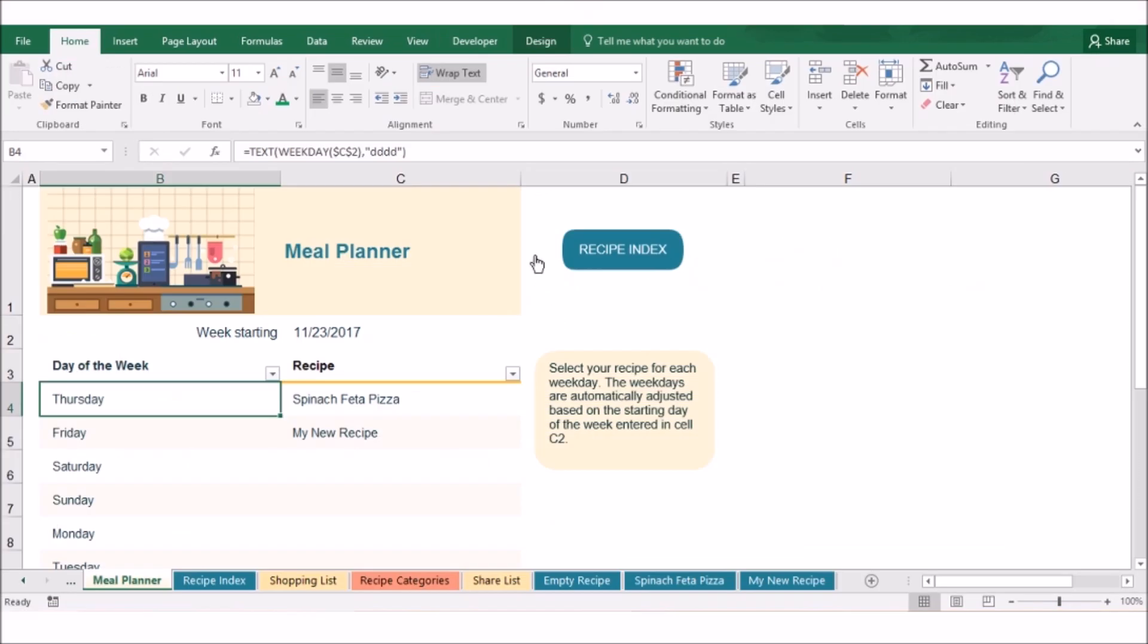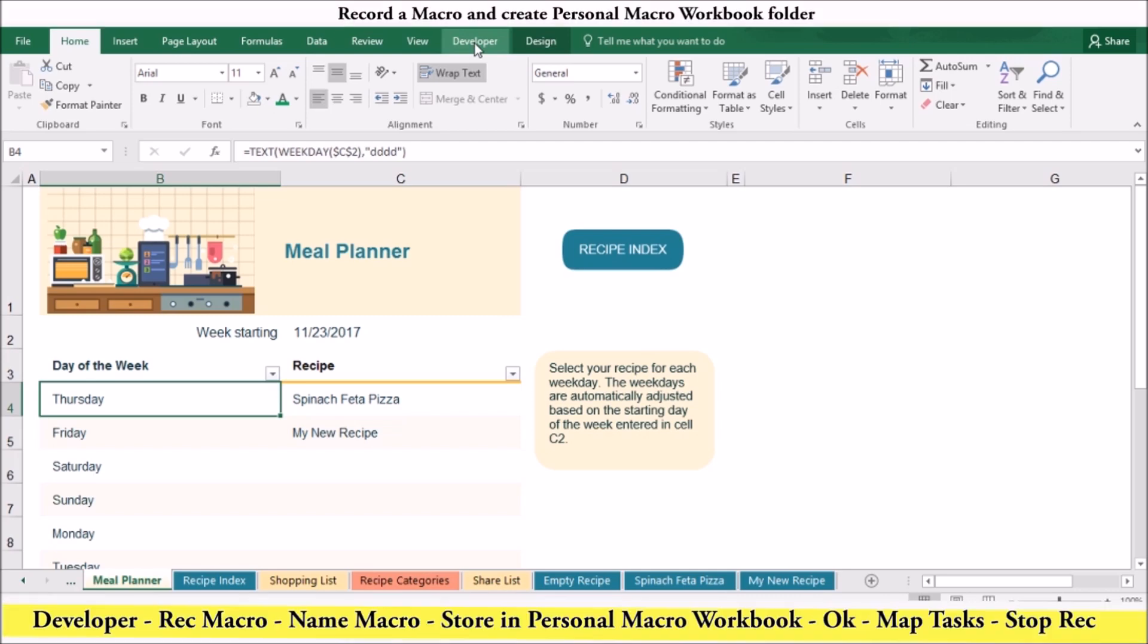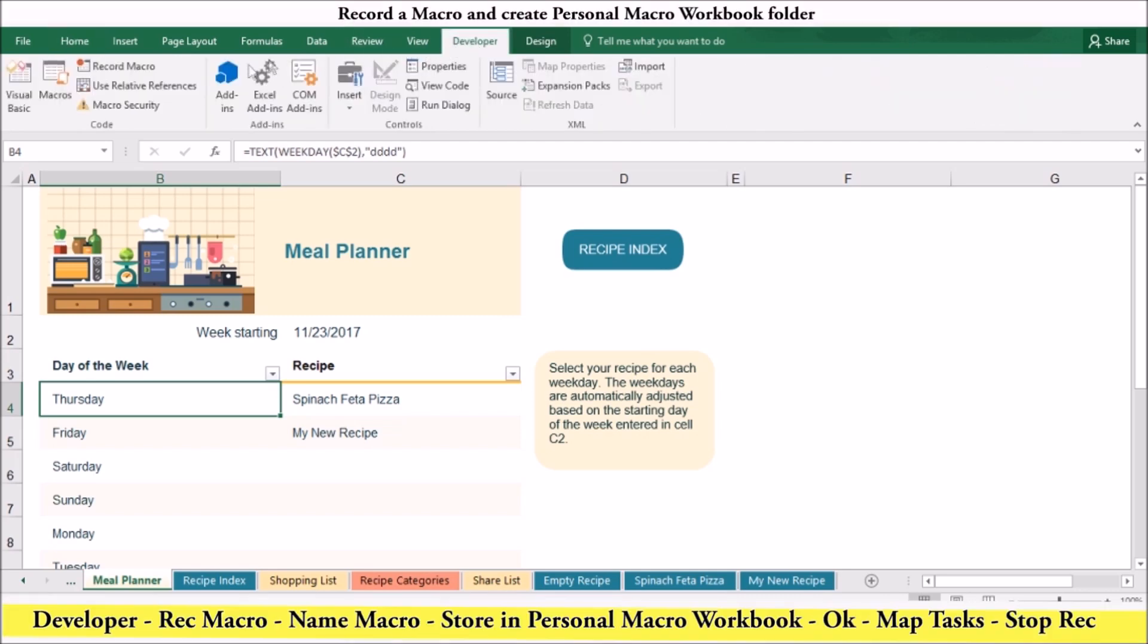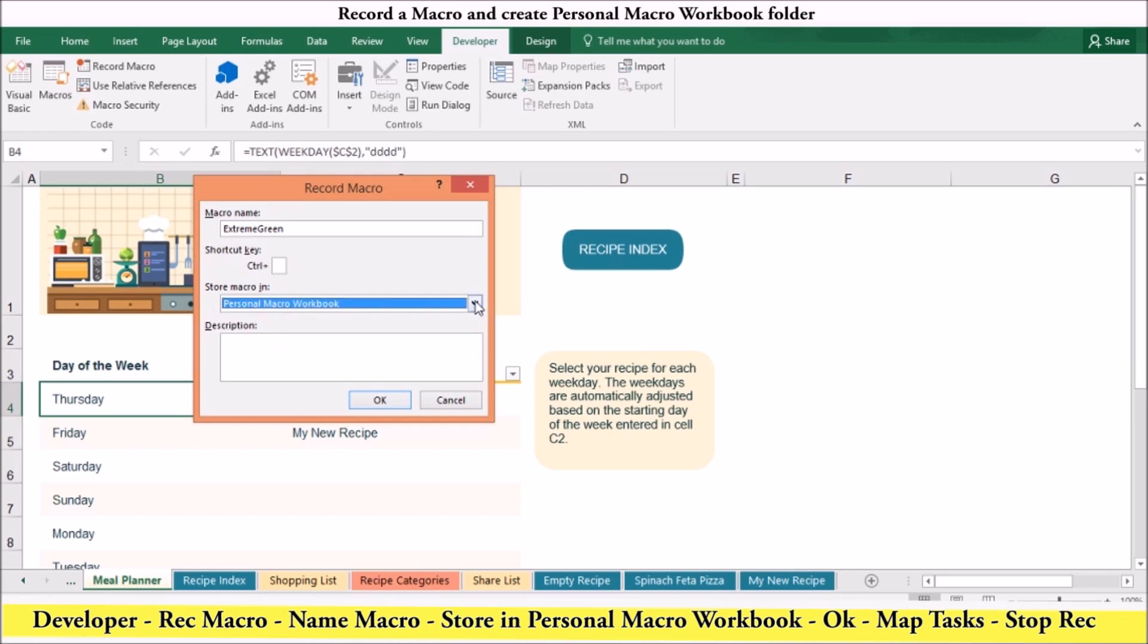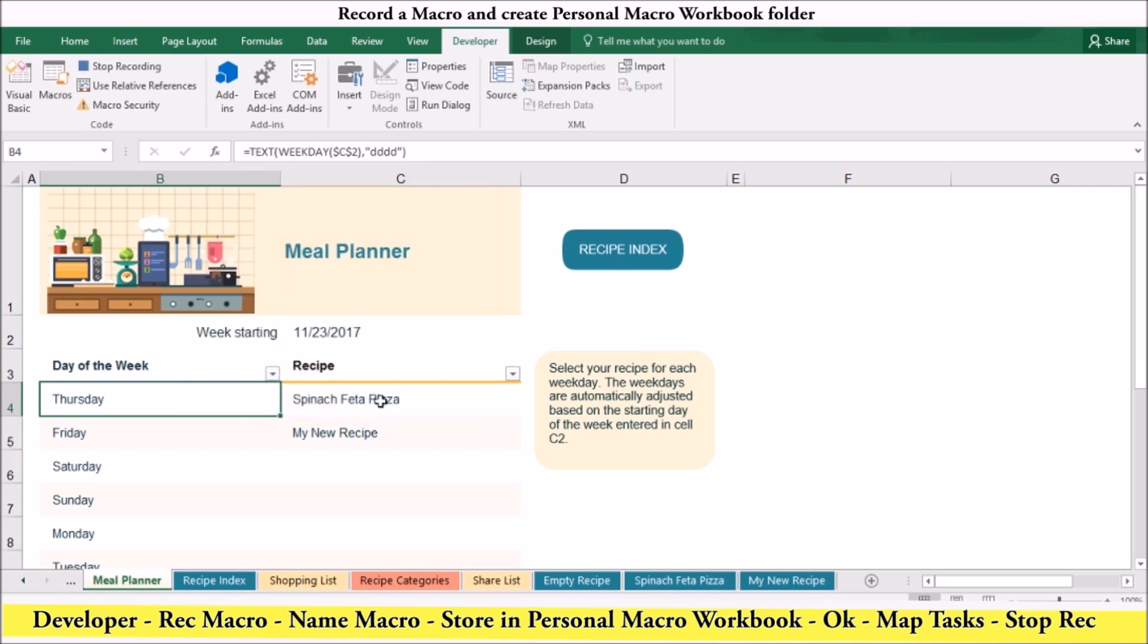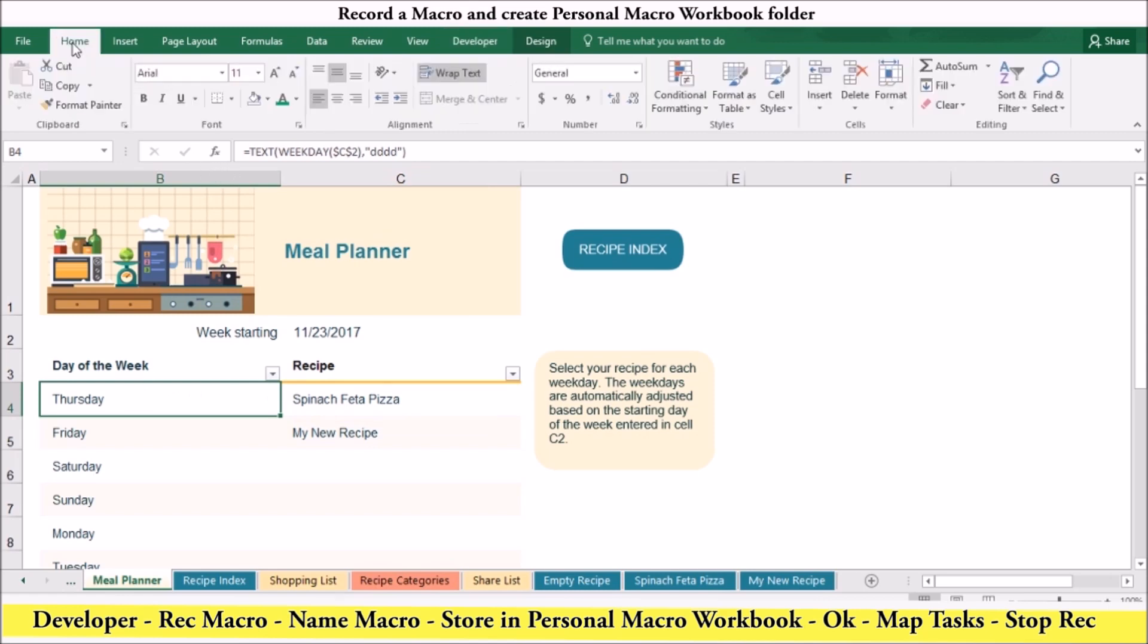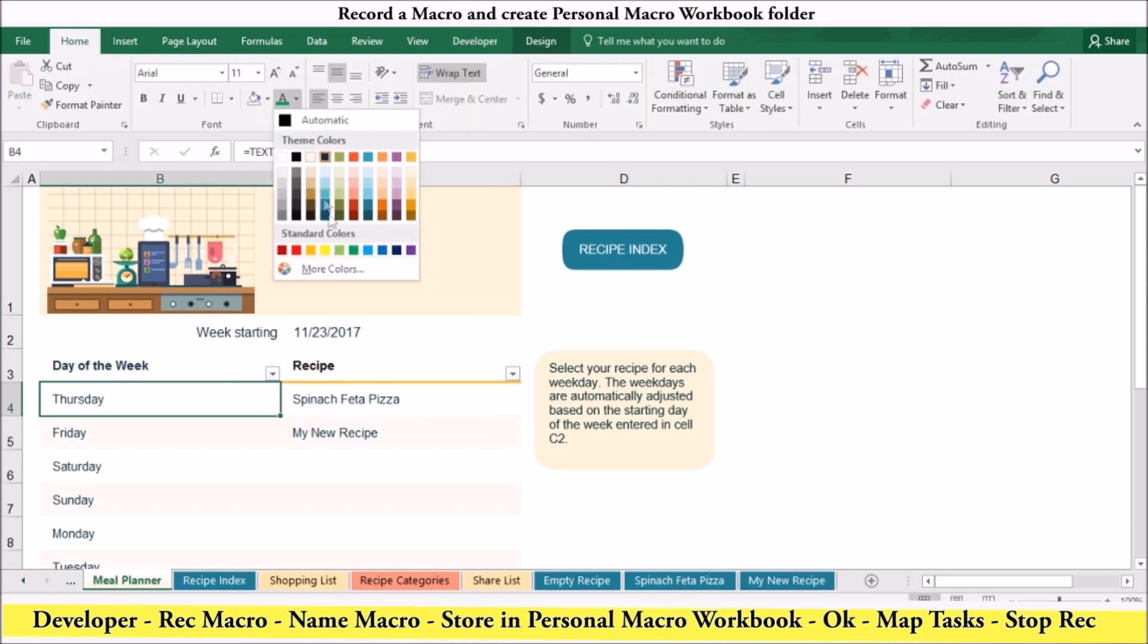To record a macro and create a personal macro folder, you can do the following. Go to the Developer tab and in the Codes group, select Record Macro. When the dialog box opens, give your macro a name. Be sure to store it in the personal macro workbook. And once you are done, click OK. Then you can map your sequence of tasks. And click stop recording when you are done.